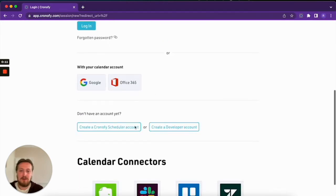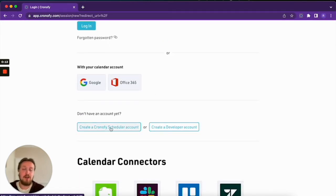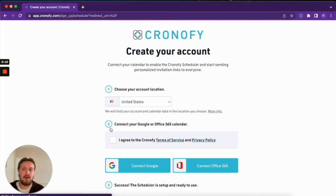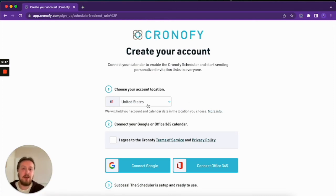If you scroll down to the bottom, you'll see the Create a Chronify Scheduler Account option. If you click on that, it'll take you to this page here where you need to make a couple of choices.